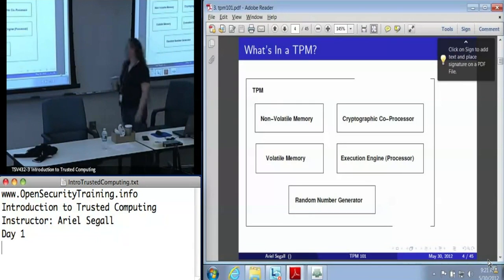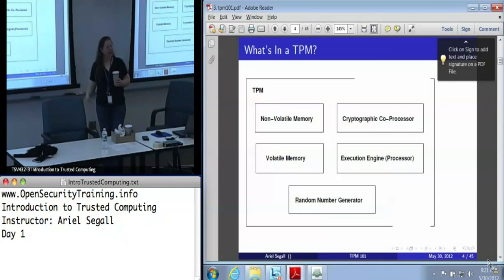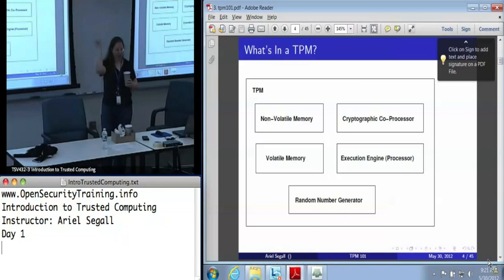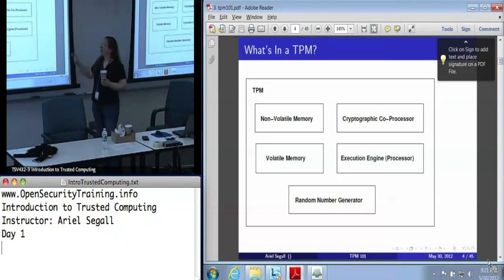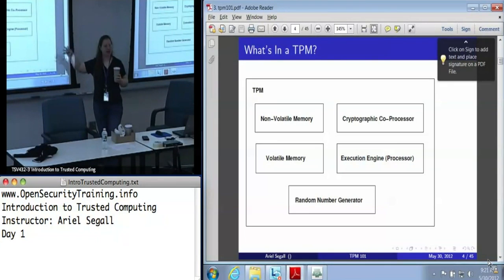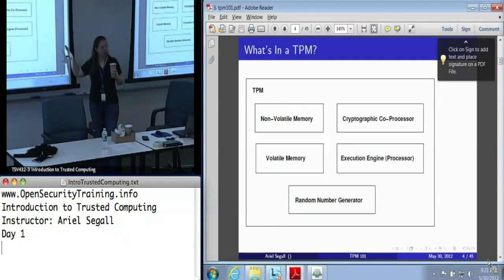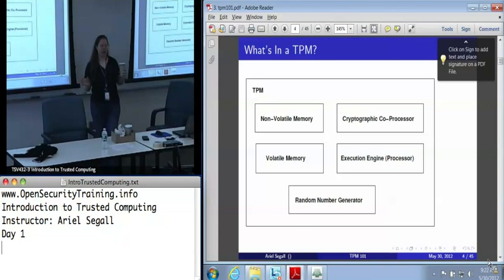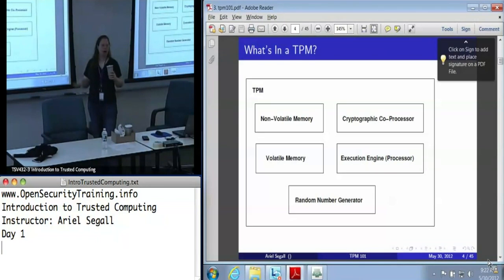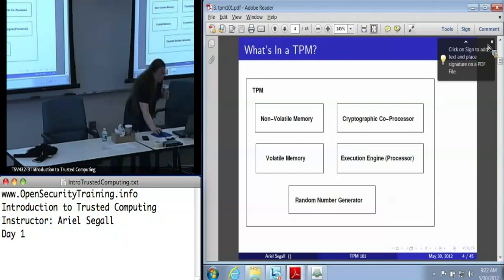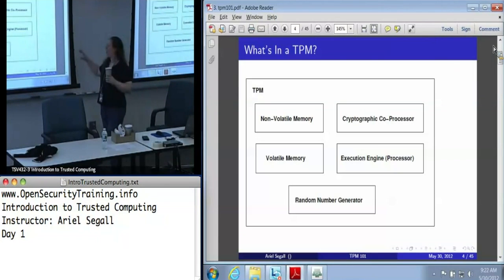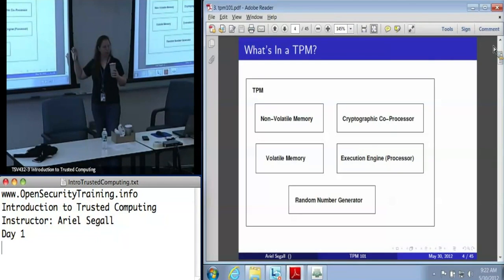What's in a TPM? At a high level, it has some non-volatile memory — internal state that persists over reboots — and some volatile memory for things that are only for the current boot. It has its own cryptographic coprocessor, though since the chip costs less than a dollar, it's not exactly speedy and you don't really want to use it for all your crypto applications. It also has its own execution engine for internal operations.